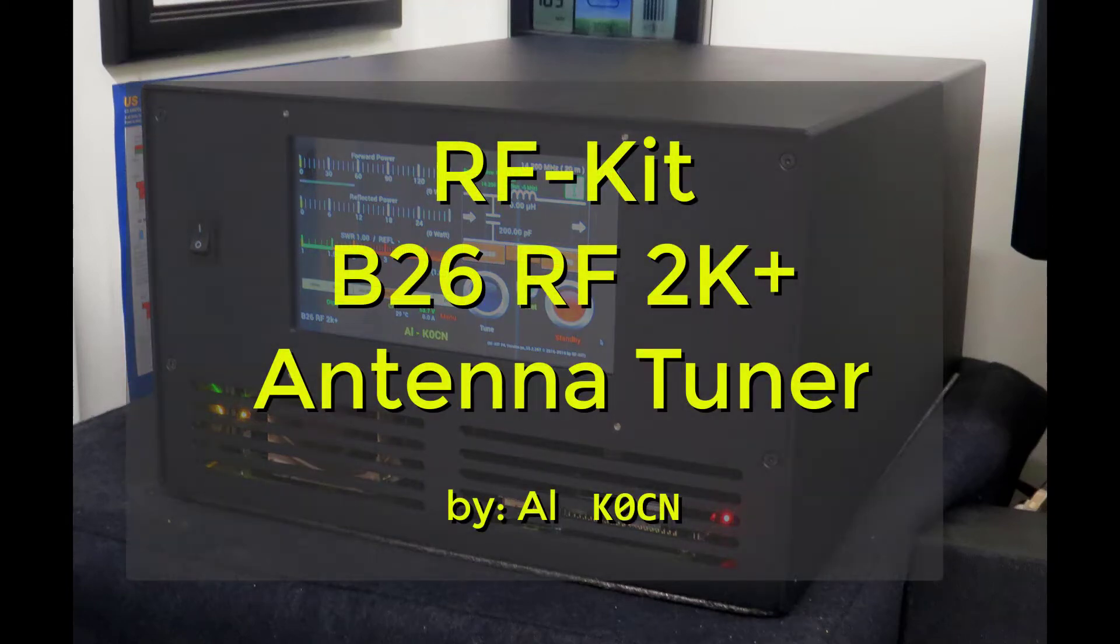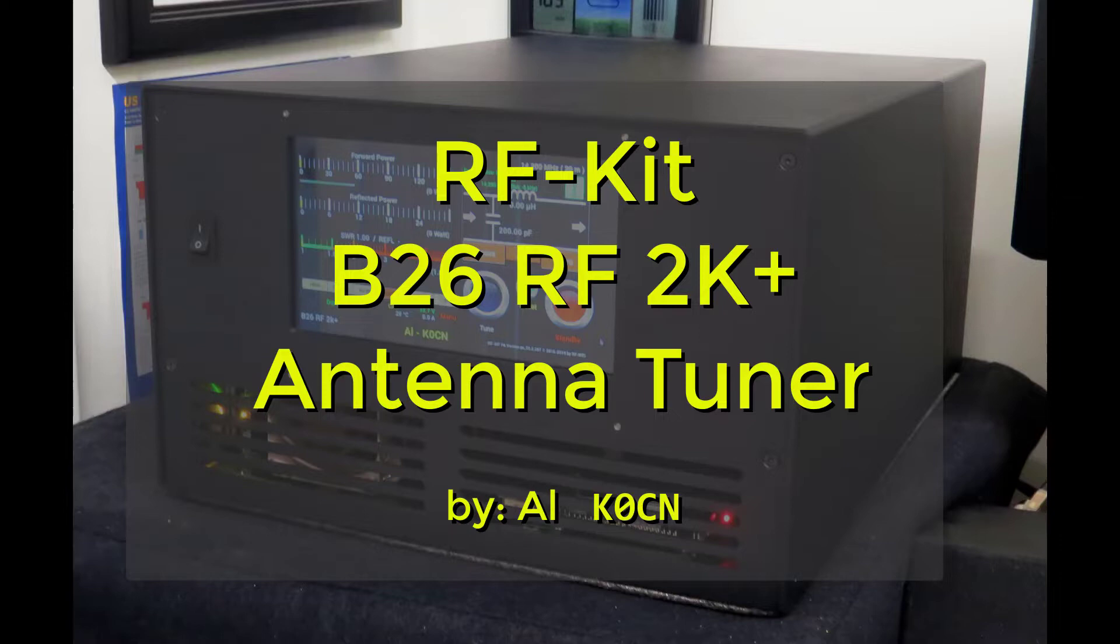Hello again, this is Al, K0CN, and in this video we're still looking at the RFkit power amplifier, also known as the B26RF2K+.